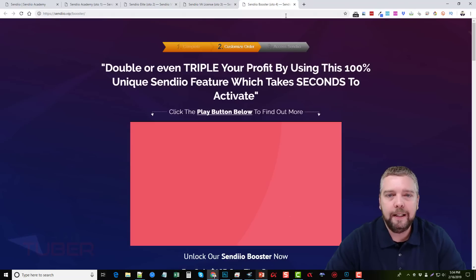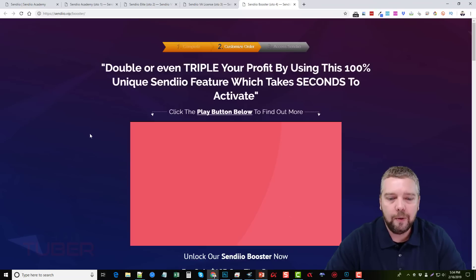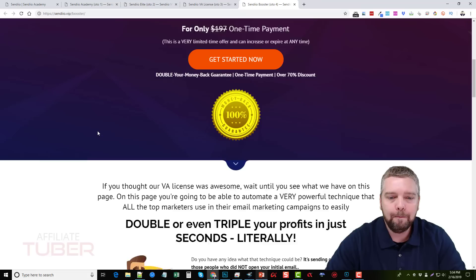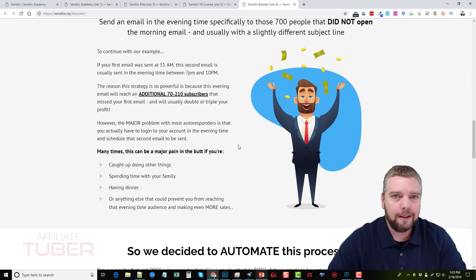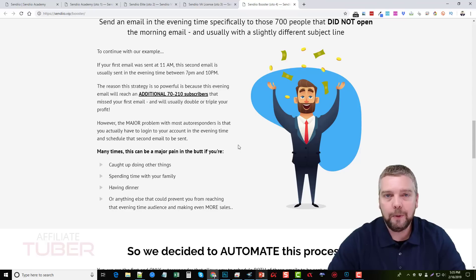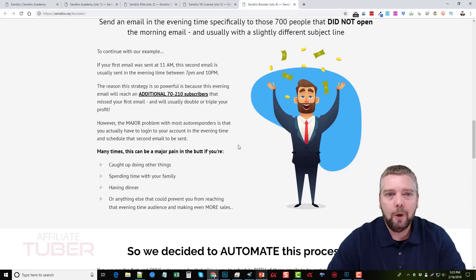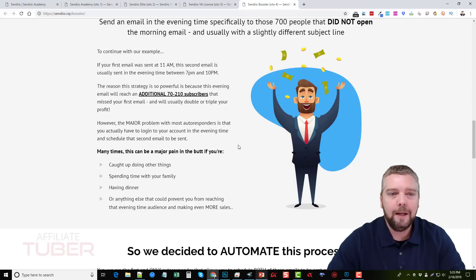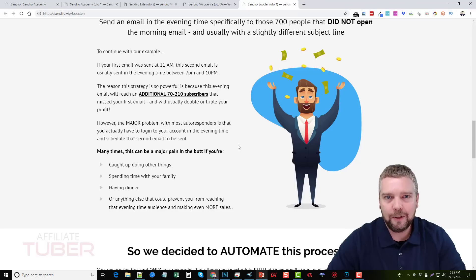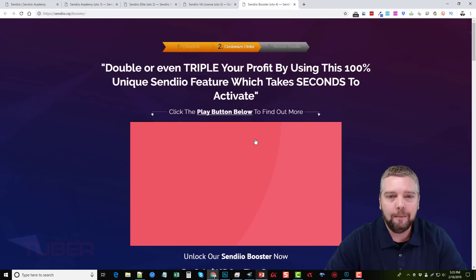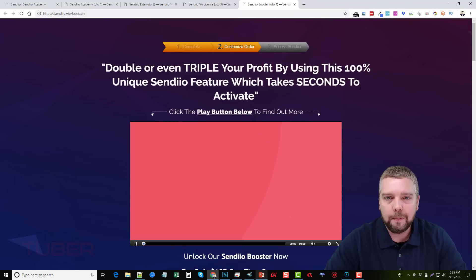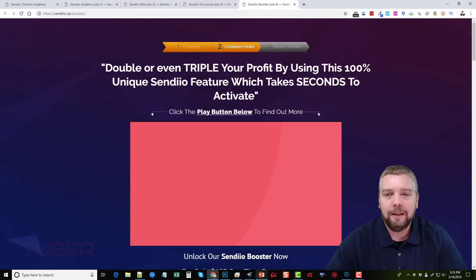And last is the Sendio booster. It says double or even triple your profit by using this 100% unique Sendio feature, which takes seconds to activate. And basically what this does is if you send out an email in the morning, a lot of people don't open it, it's automatically going to send out another email in the evening to those people who didn't open that email, which is going to give you a much higher open rate with your email. So it's something you don't even have to mess with. It's going to do it automatically. It's going to know who opens the emails. And if they see that they didn't, it's going to send them out another email automatically. So that's a really neat tool that I would have thought other autoresponders would have integrated themselves, but they don't. It seems to be something that's exclusive and unique to Sendio.